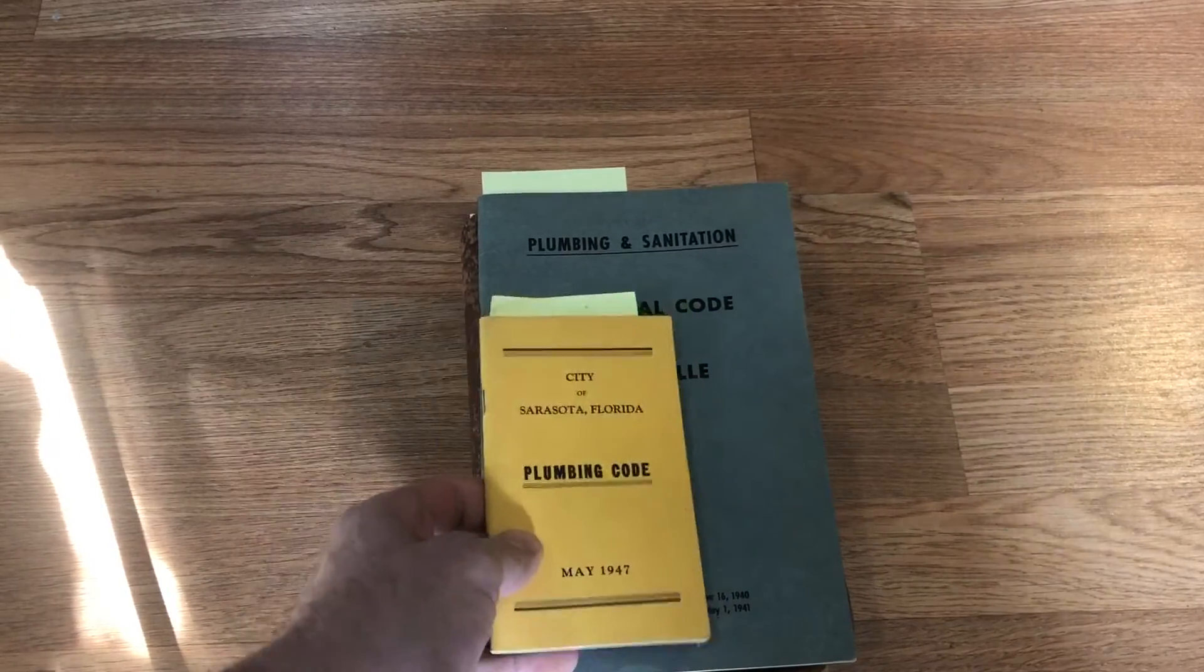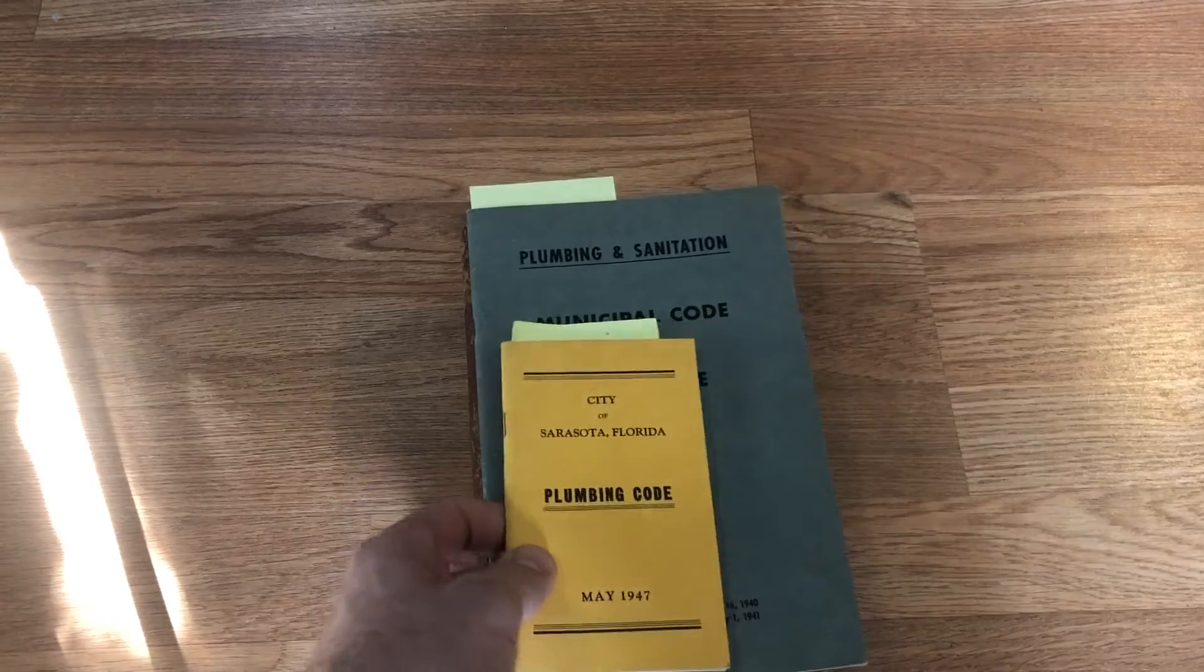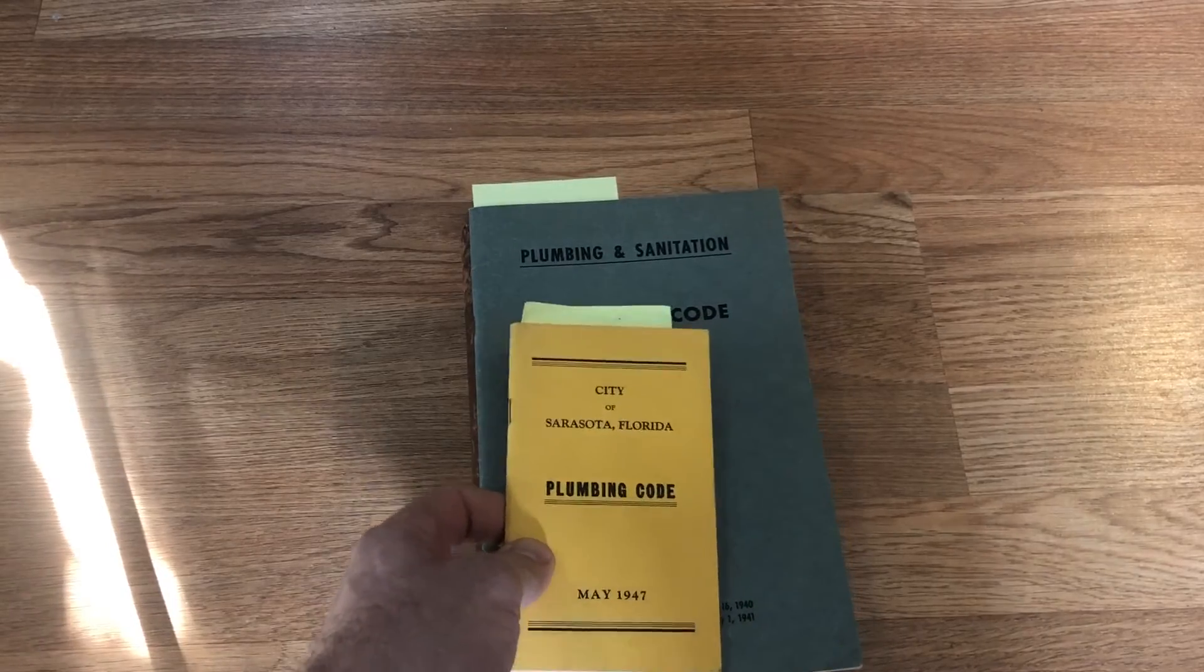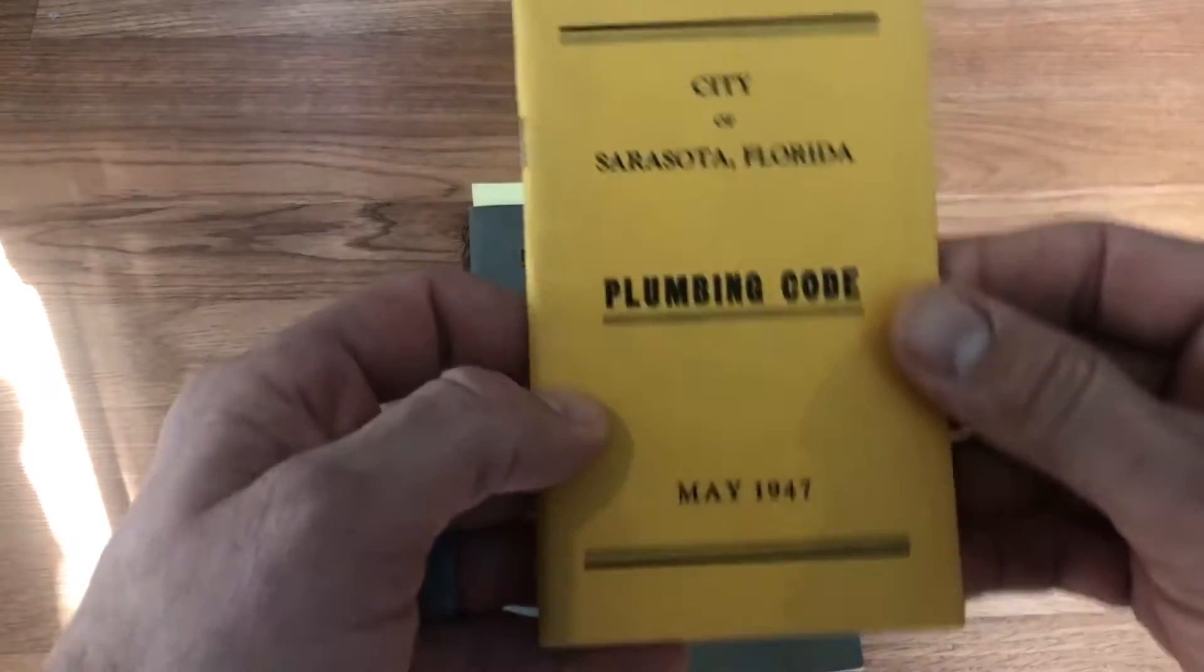That's it for model codes, but that's not it for codes. Let's dig back even further now. I'm going to move you to my collection of city, local, state, and whatnot type of things.